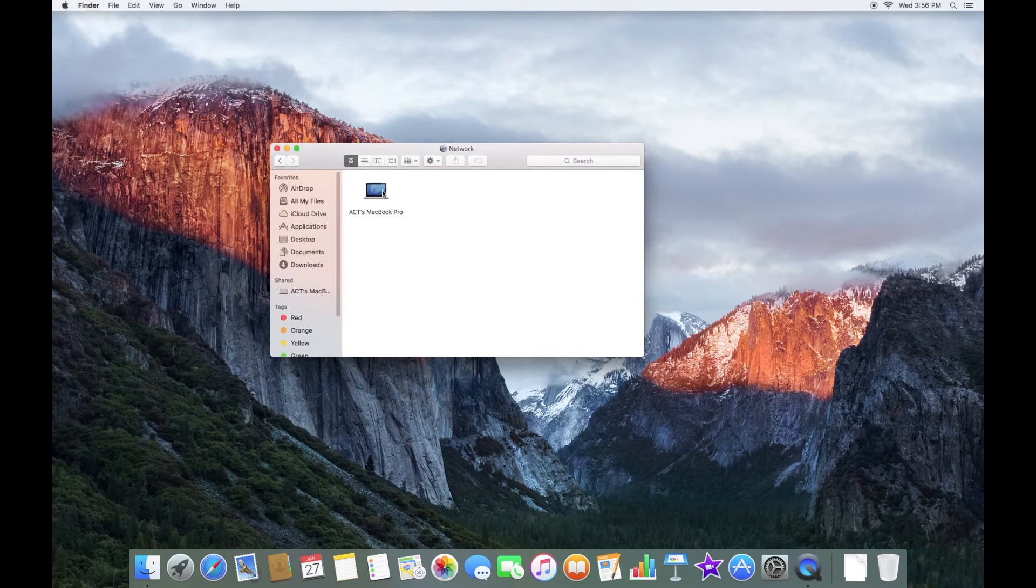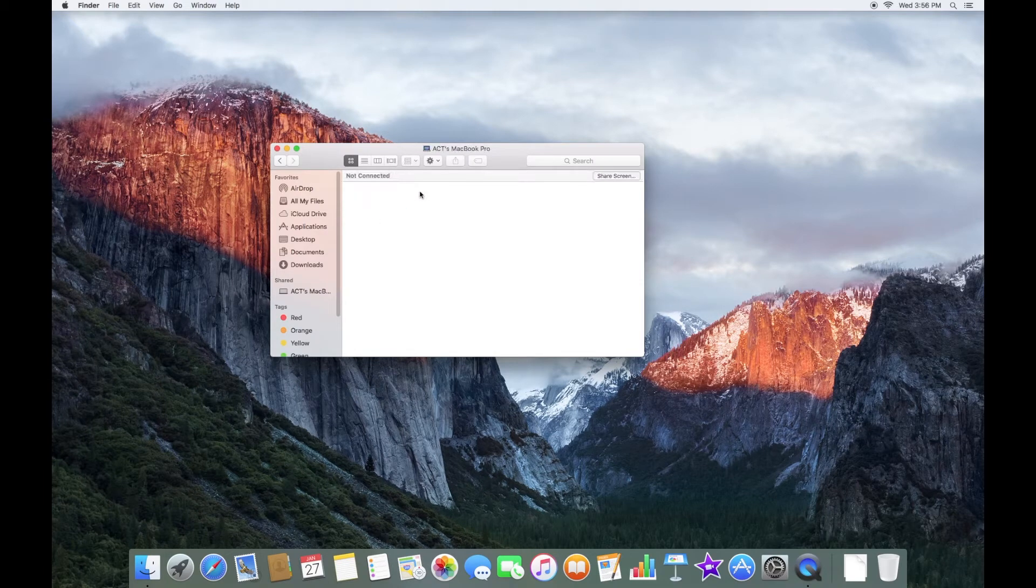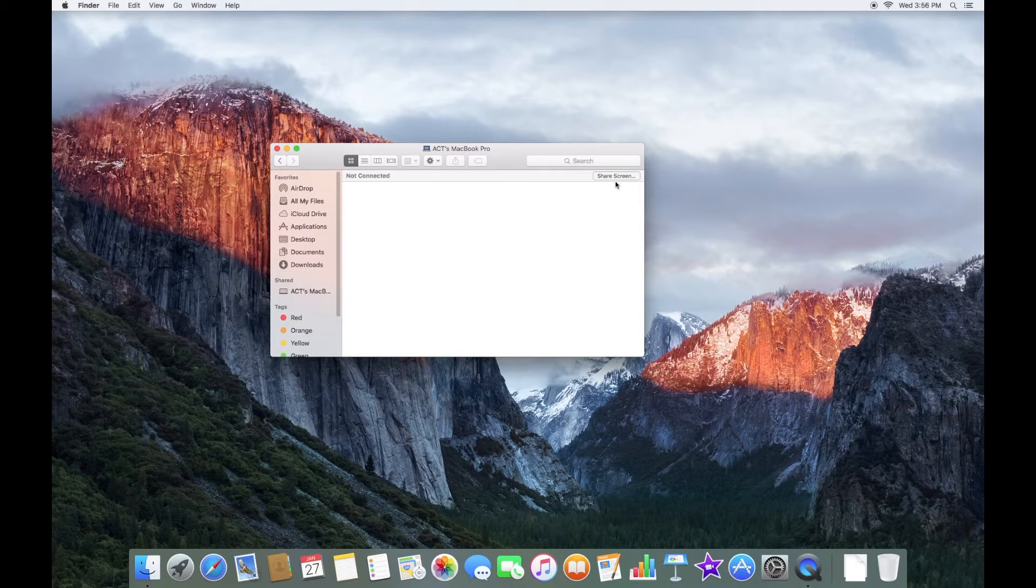And then what you're going to want to do is double-click on the other Mac. So in my case, Oakley Technologies MacBook Pro. And then you're going to see here this option that says Share Screen. This would normally say Connect, but now that we've turned Screen Sharing on, we can click Share Screen.